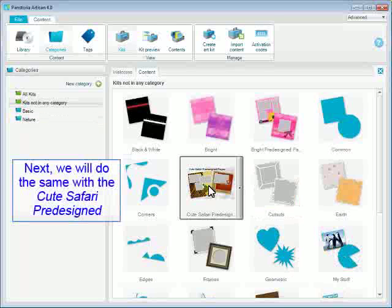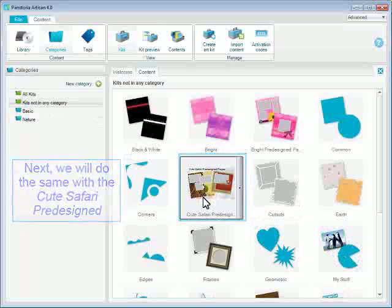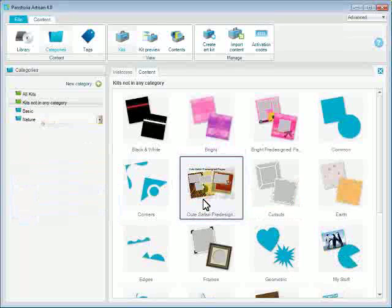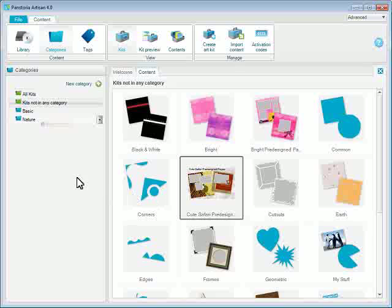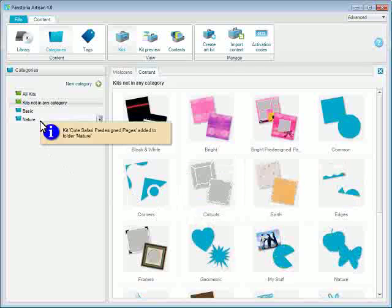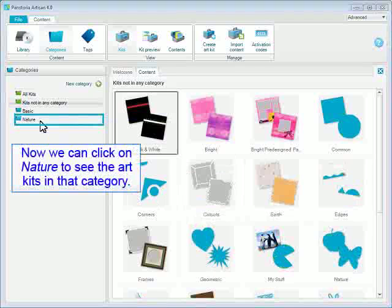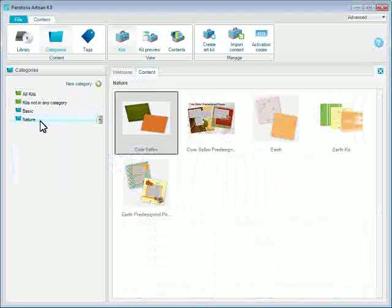Next, we will do the same with the Cute Safari pre-designed pages. Now we can click on Nature to see the Art Kits in that category.